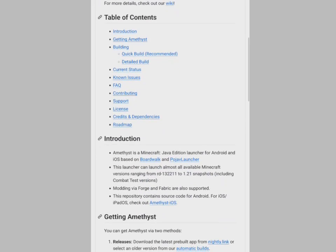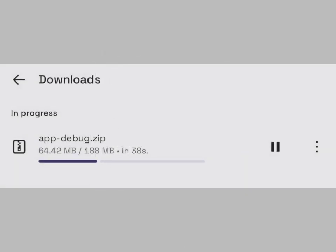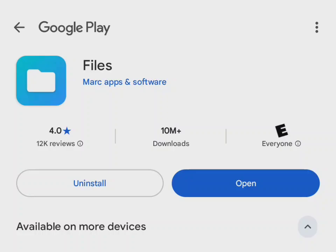You want to scroll down till you find the Nightly build. That's the easiest one to download. You'll also need Files by Marc Apps and Software. This just opens up the default.